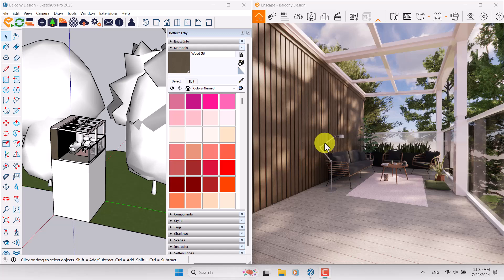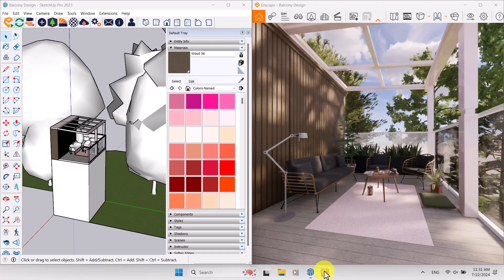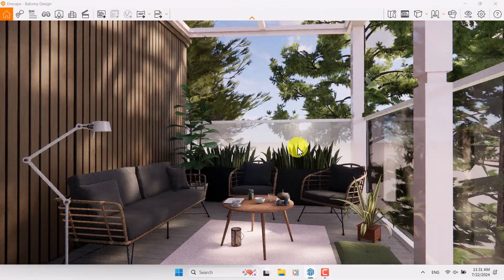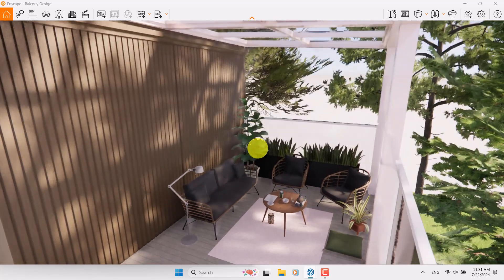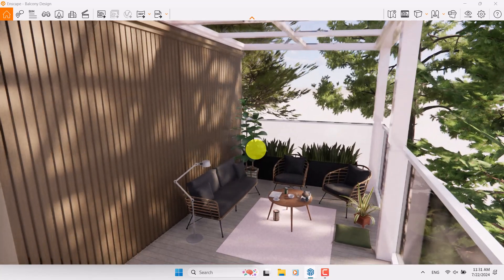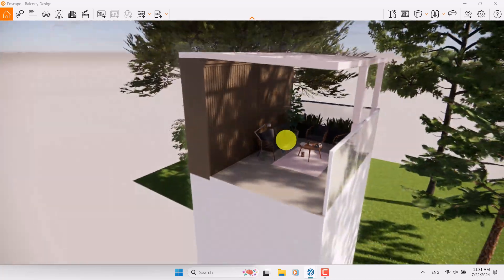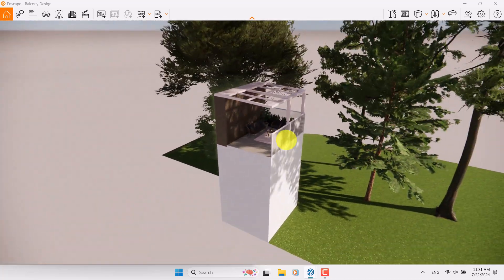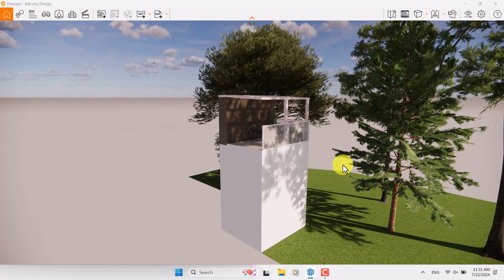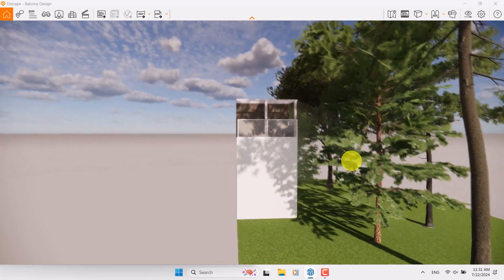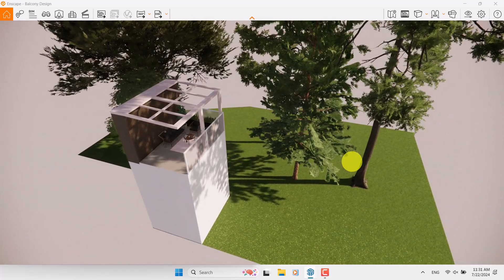Hello guys, welcome to the new tutorial from the Sketchup Arcus Studio. In this tutorial I'm going to show you how we can create a realistic balcony design in Enscape for SketchUp. First I want to show you an overview of this file, so I'm going to zoom out. You can see we have a simple box design which is our balcony and this is the environment we have here.